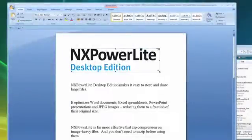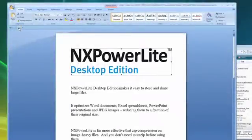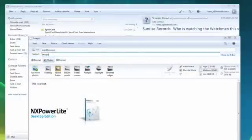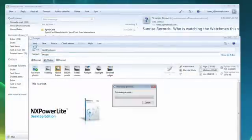NX PowerLite can be used as a standalone application from within Microsoft Office, or it can be integrated with your email client to automatically optimize attachments as they're sent.